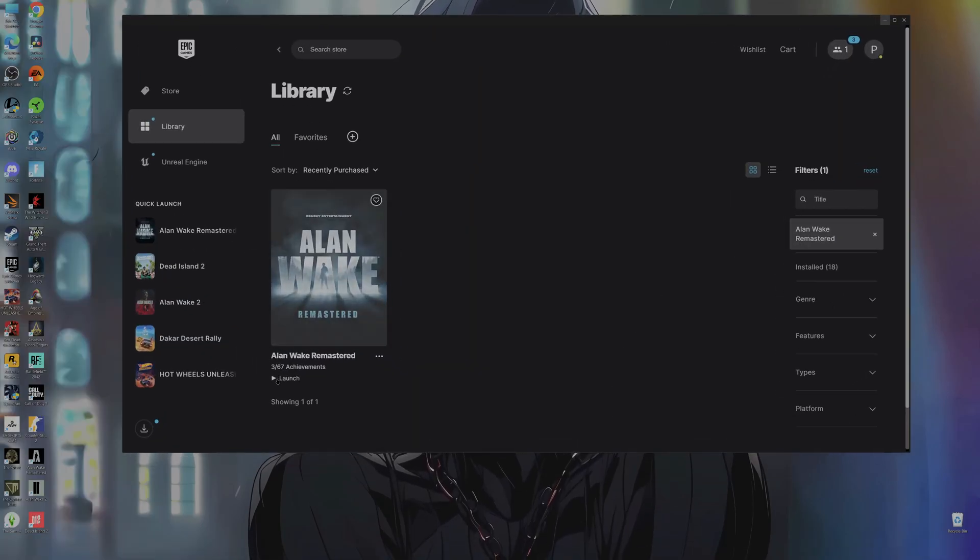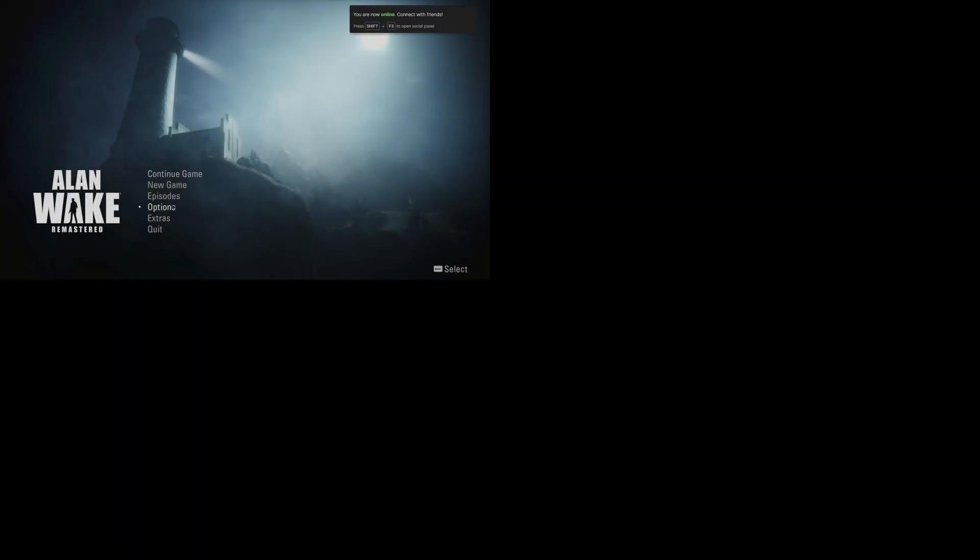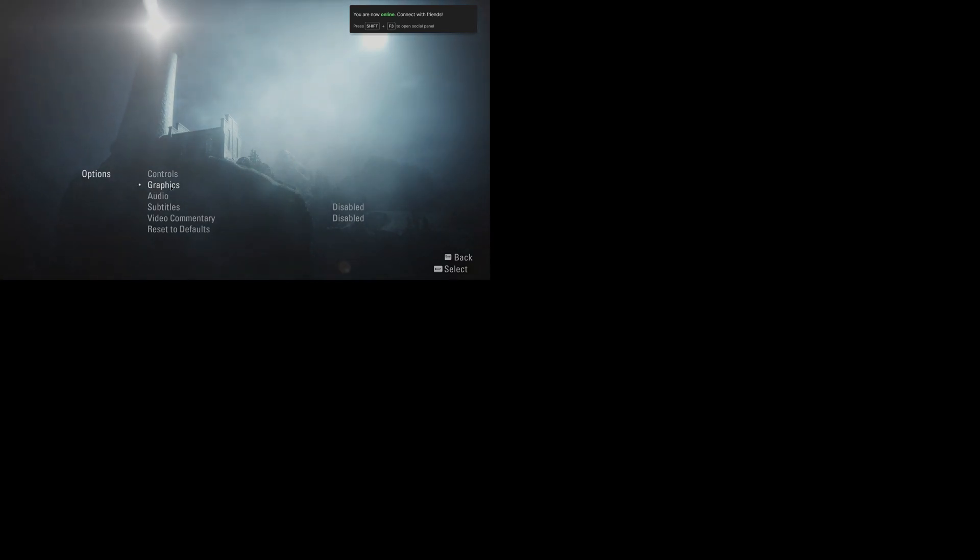After adjusting the refresh rate, open the game. I don't know why my game chose to open at 1080p, so let's go ahead and fix that. Go to Options, then Graphics, then Resolution, and make sure that we have 4K resolution. Click Select and confirm, then Accept.